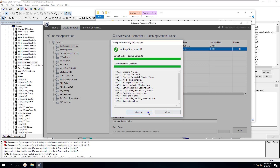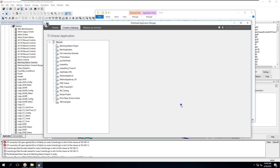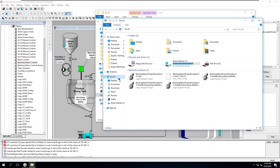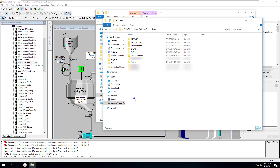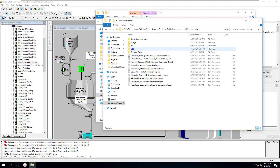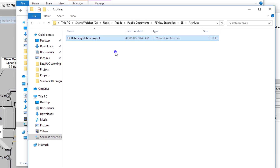Now we have the archive built. You can view the log and see that it's all there if you want to. We're going to close this application - the Distributed Application Manager - and navigate to our file. Go to C Drive, Users, Public, Documents, RSVU Enterprise, SE, and Archives. This is where our project is - we now have an archived version we can actually restore.